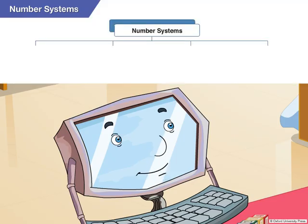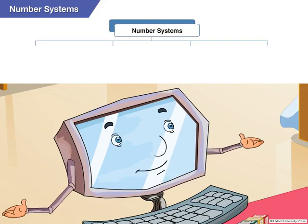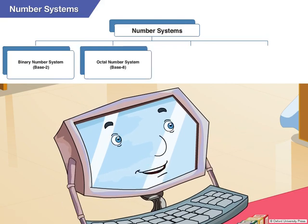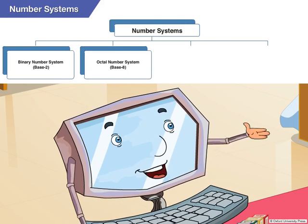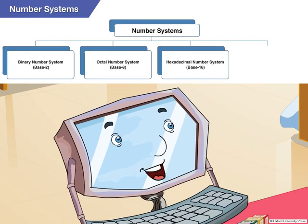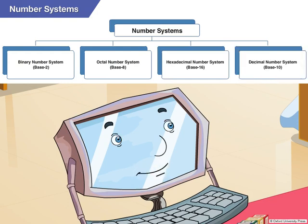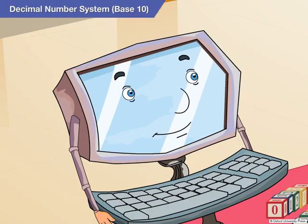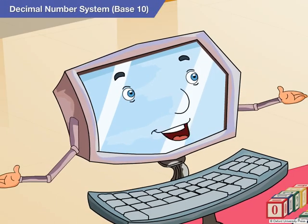There are four common number systems: Binary or base 2 number system, Octal or base 8 number system, Hexadecimal or base 16 number system, and Decimal or base 10 number system. But let me start by telling you about the number system that we use in our daily life.